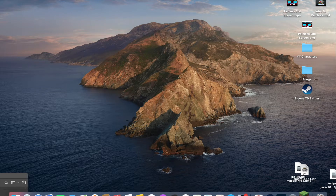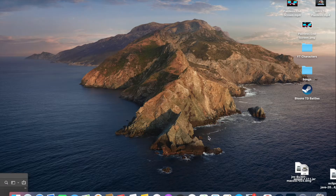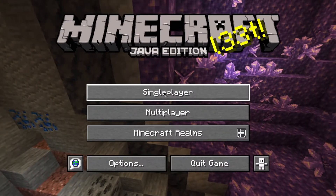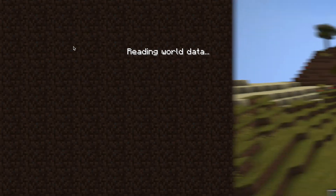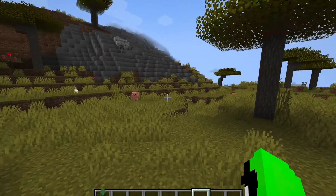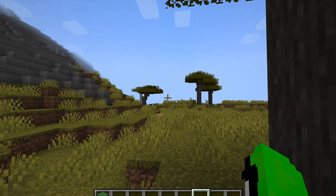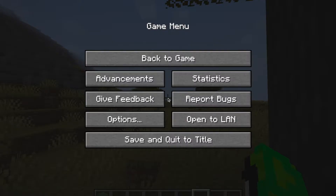First you want to open up Minecraft and then launch it. Once your Minecraft has been launched, just log into a world. Now that I'm within the Minecraft world, you first, on your keyboard, will have to hit ESC — which is the Escape key.